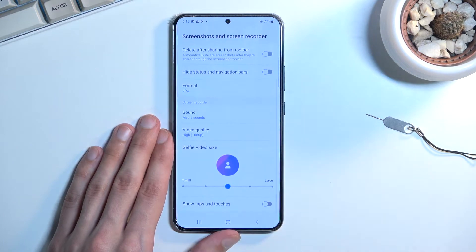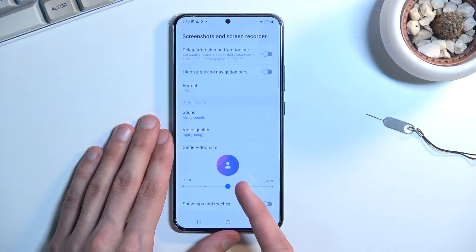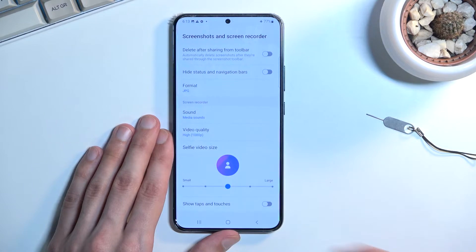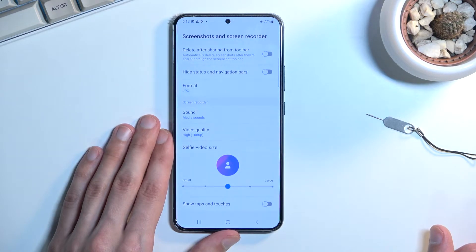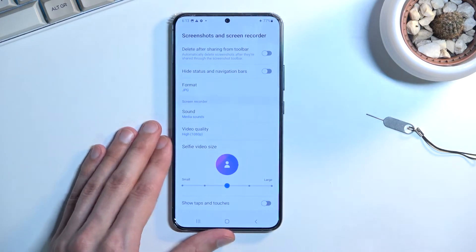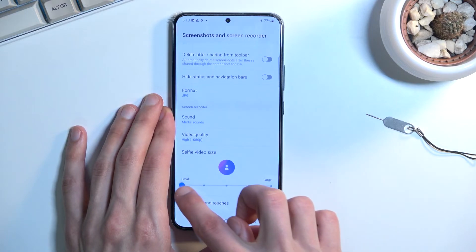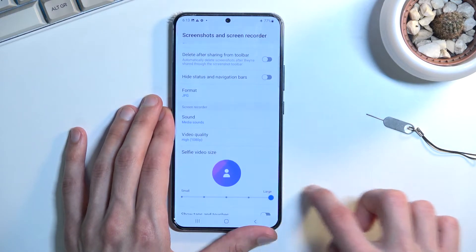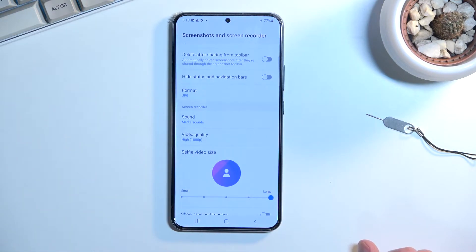Below that we have our selfie option. This defines how big the selfie camera will show up on the recording. This little circle is the actual size that will be visible once you enable this feature. It's not enabled by default, so if you want to use your selfie you can toggle it on. You can also change the size — make it super small or super big.